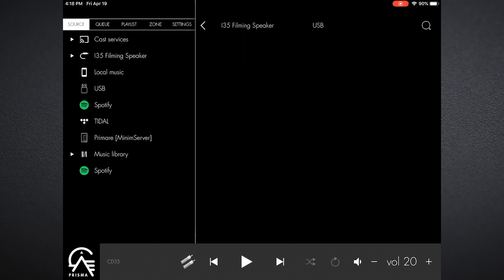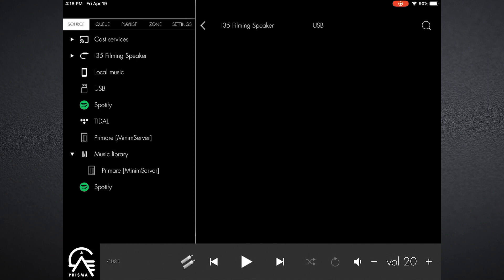If you have a USB thumb drive plugged into the back of the Prisma unit, hitting USB will allow you access to that. You'll notice here that below that USB I have Spotify and Tidal—those are the streaming services I selected to have up in this menu system. My primary minimum server is there because I selected that in settings, and then in the music library it also shows me the variety of different servers that I might have available.